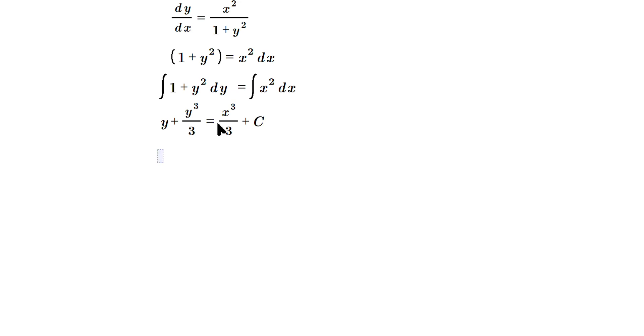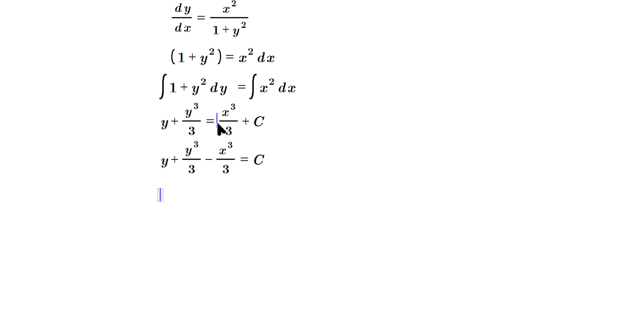Then you add the constant C. Then just move everything over to one side, so you can say y plus y cubed over three minus x cubed over three is equal to the constant C. The constant C can be found from applying whatever initial condition you're given, but here I don't have one, so this is pretty much the solution. You leave it in this form.